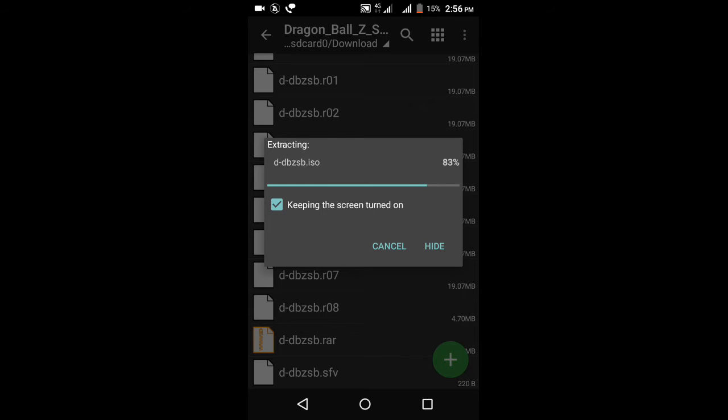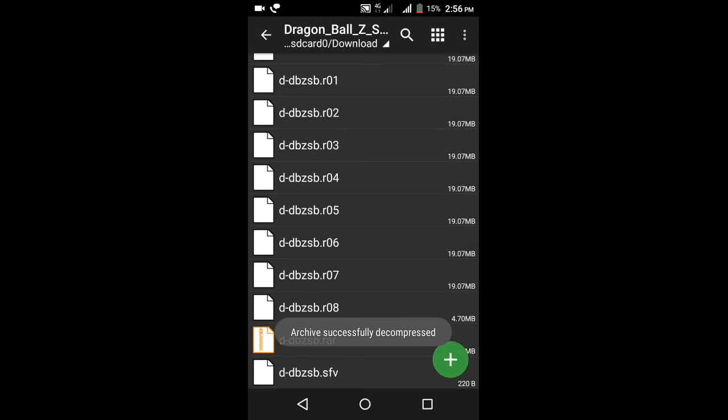It's almost done, just six percent, three, two, one, it's done.